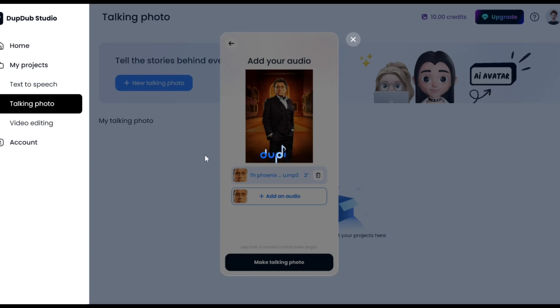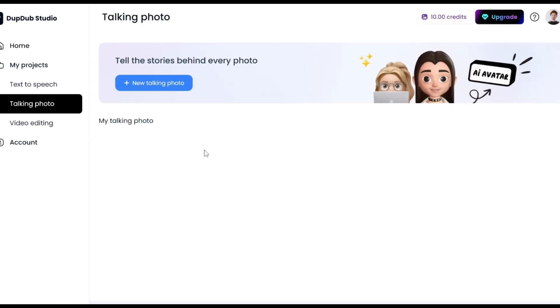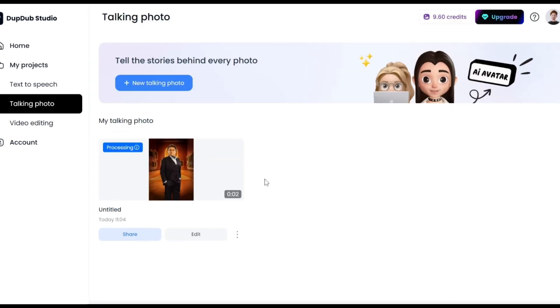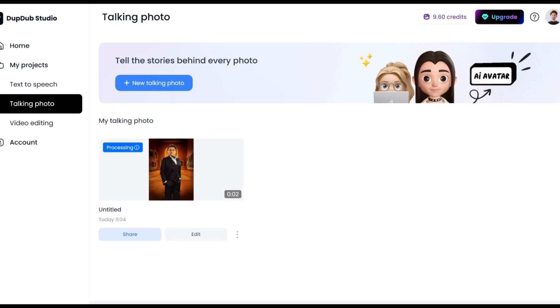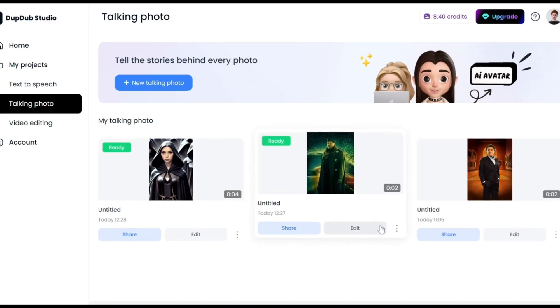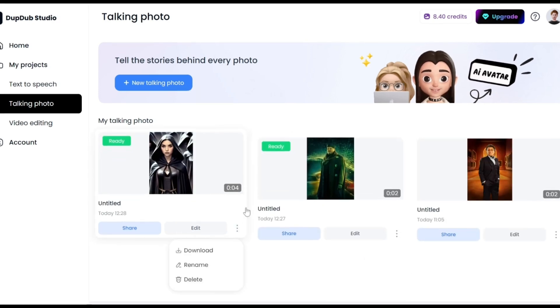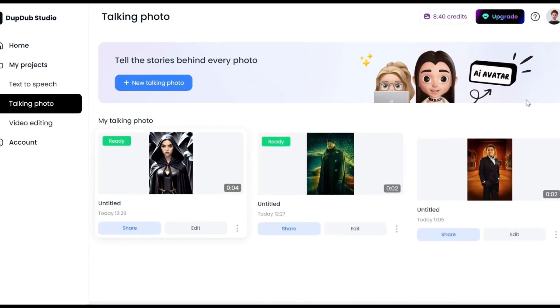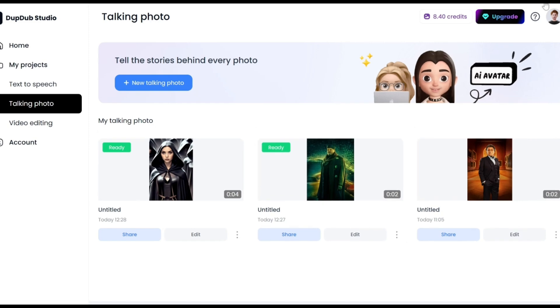While it's processing, we can proceed with the next image. Voila! It's done generating. Now, just click Download to save it.